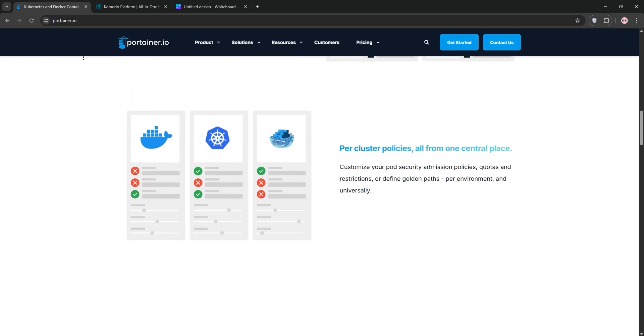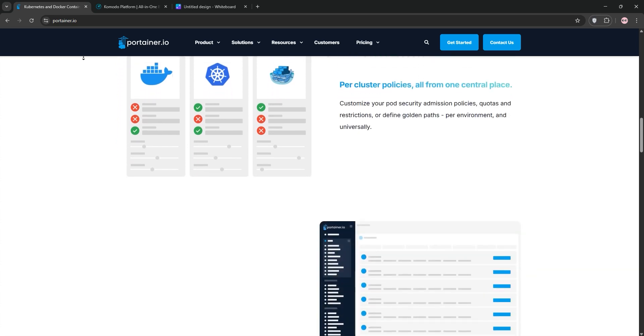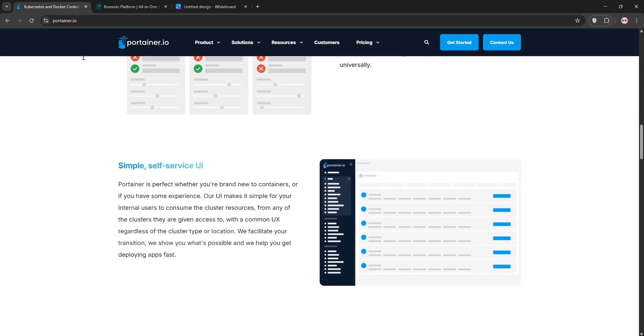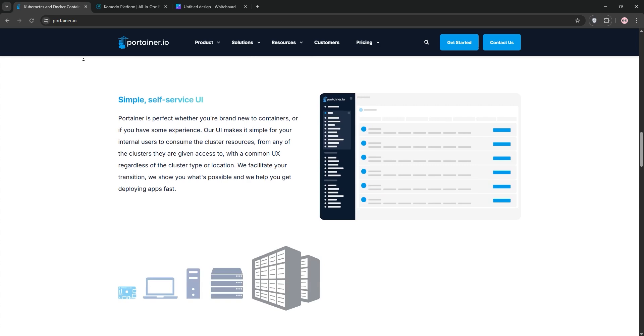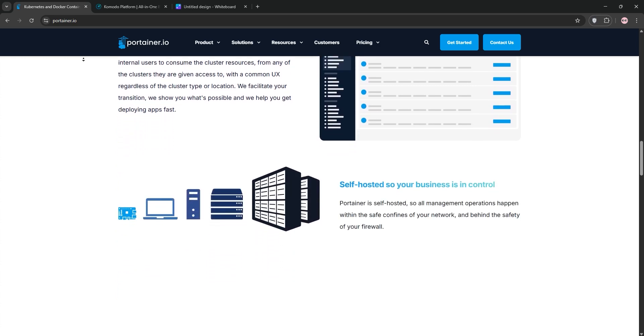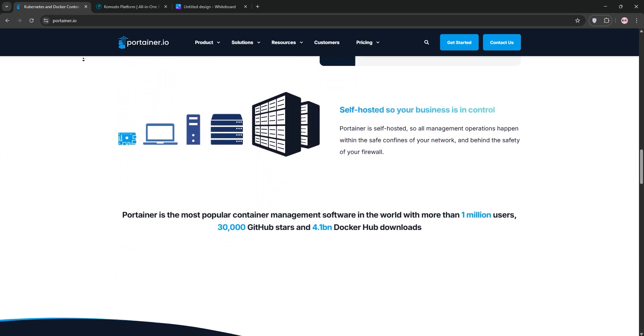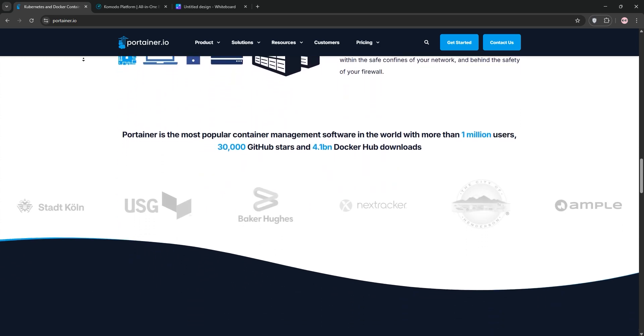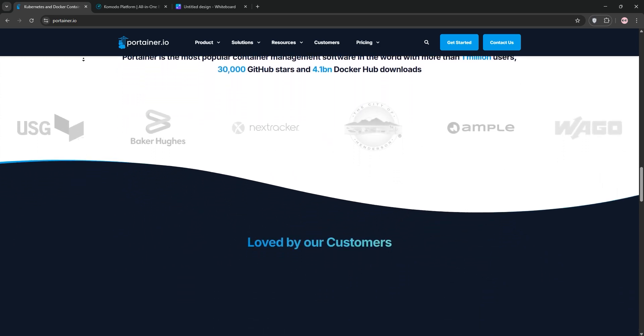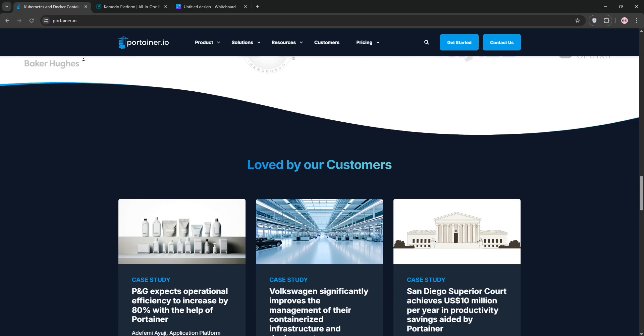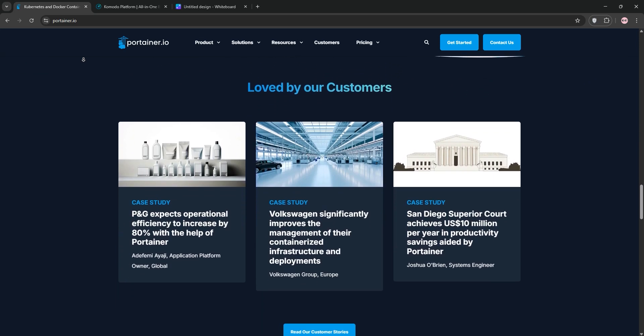First up, we have Portainer. Portainer is a lightweight, open-source platform for managing Docker, Docker Swarm, and Kubernetes. Its intuitive web interface simplifies container, image, network, and volume management.